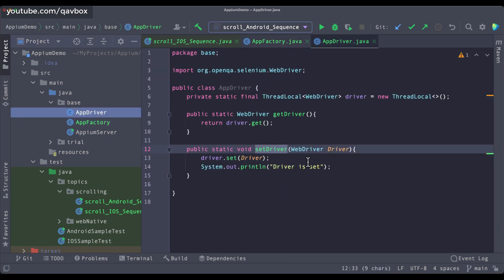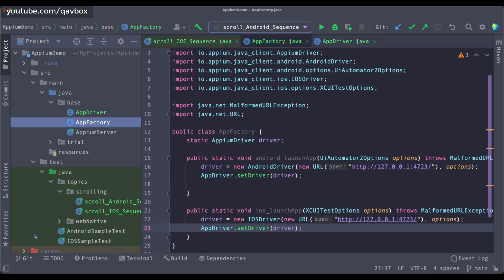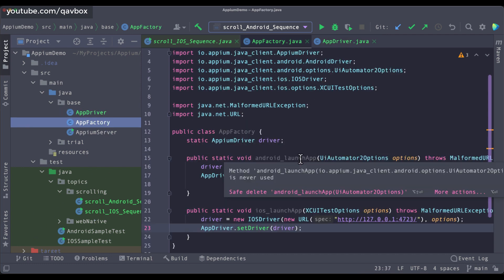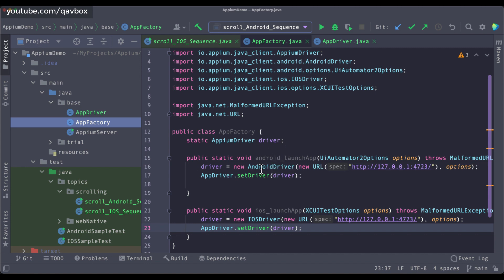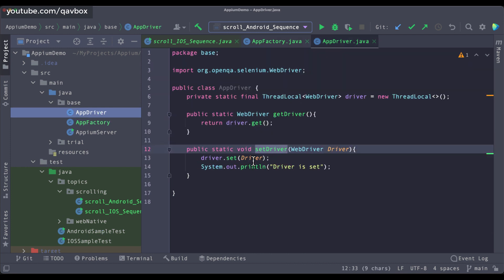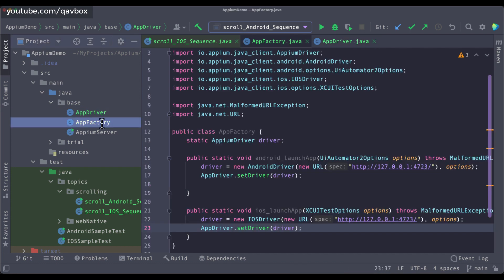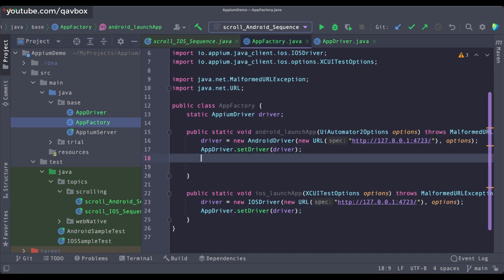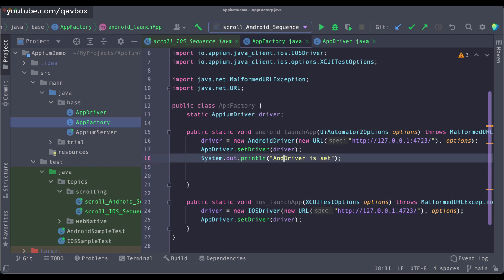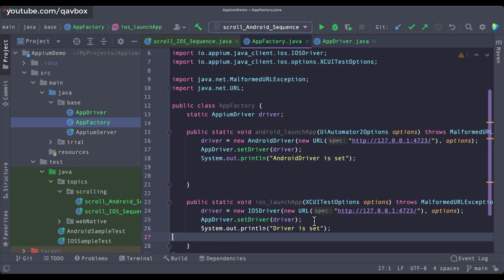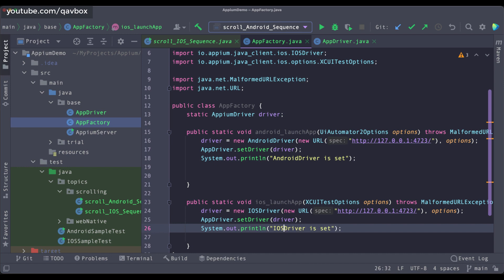So the flow is: somewhere in your test case you will call this method, which initializes the driver and sends it to setDriver. Wherever you need it you use getDriver — as simple as that. We can also log 'android driver is set' and 'iOS driver is set' respectively in these methods so we know which driver was initialized.